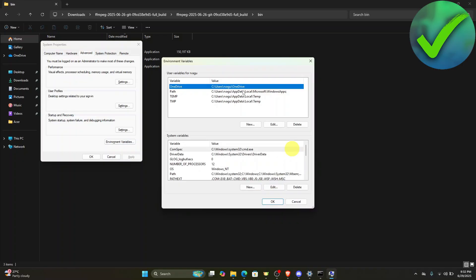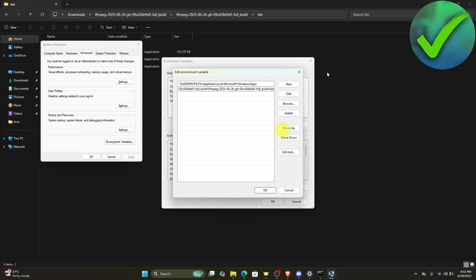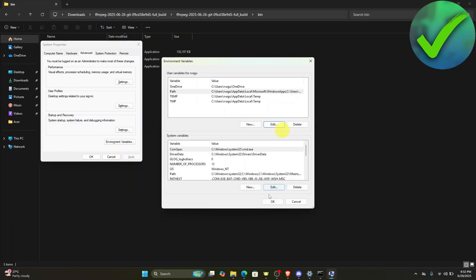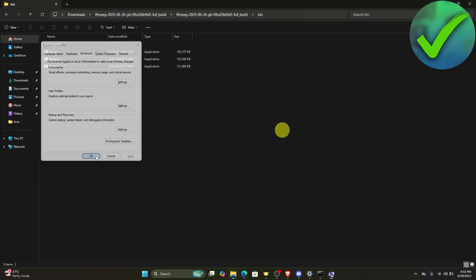You will see this path right here, then click edit and click new. What we're going to do is to paste the path that we have just copied and then click enter. After that just click ok, click ok again, and then click ok.